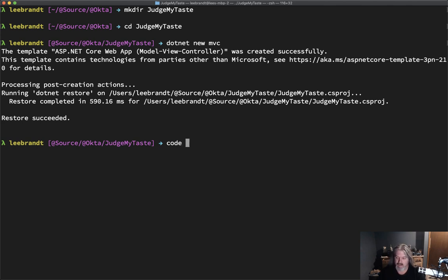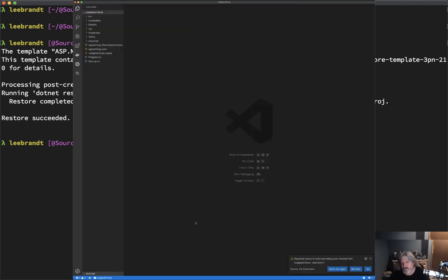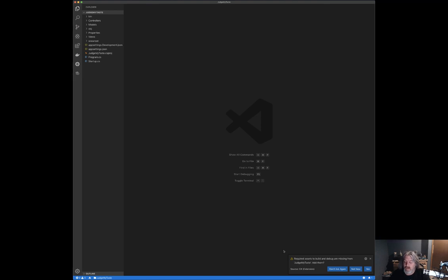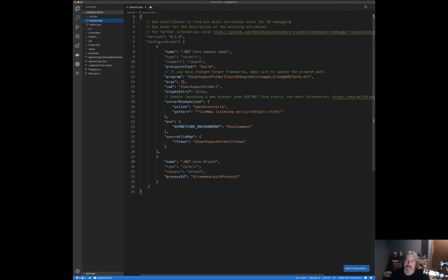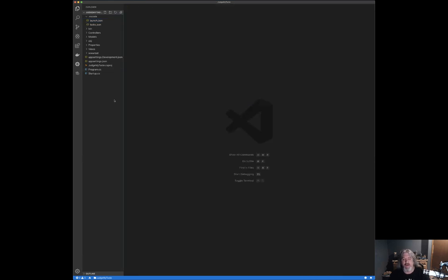To run it, I just type `code .` and hit enter — this will open up Visual Studio Code with the Judge My Taste app. The first time you open it, you might see a prompt in the corner saying some required assets are missing. Go ahead and click Yes, and it will create a `.vscode` folder with a `launch.json` and a `tasks.json` that will launch your application.